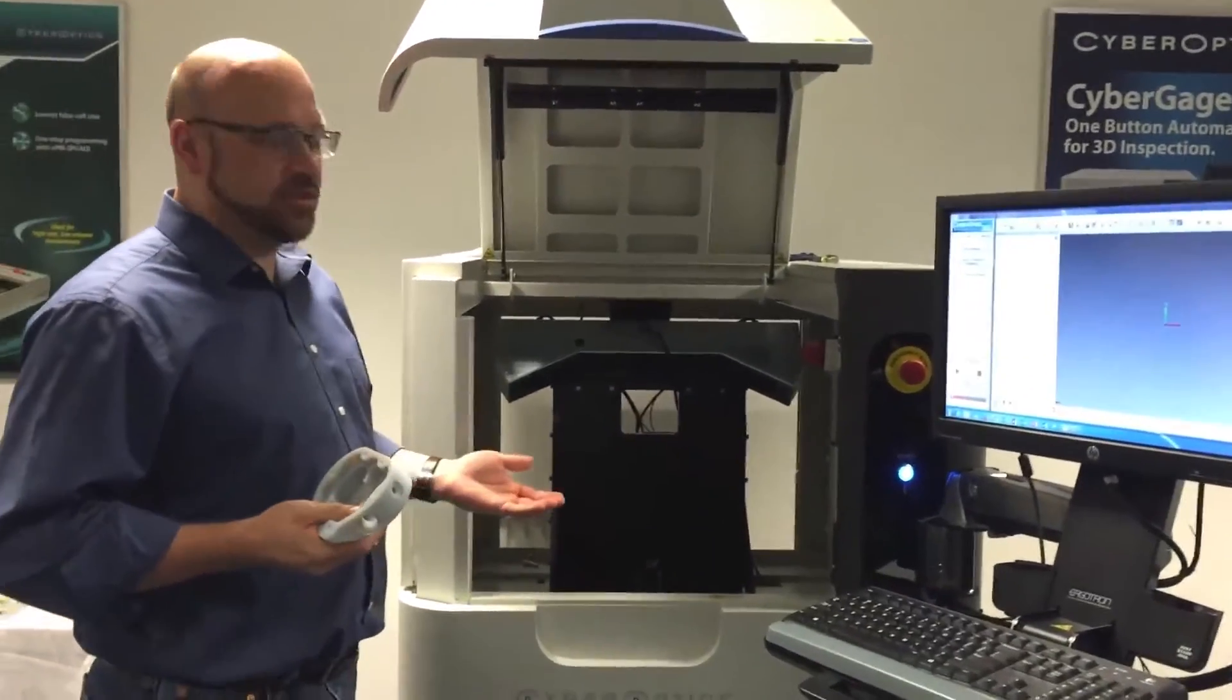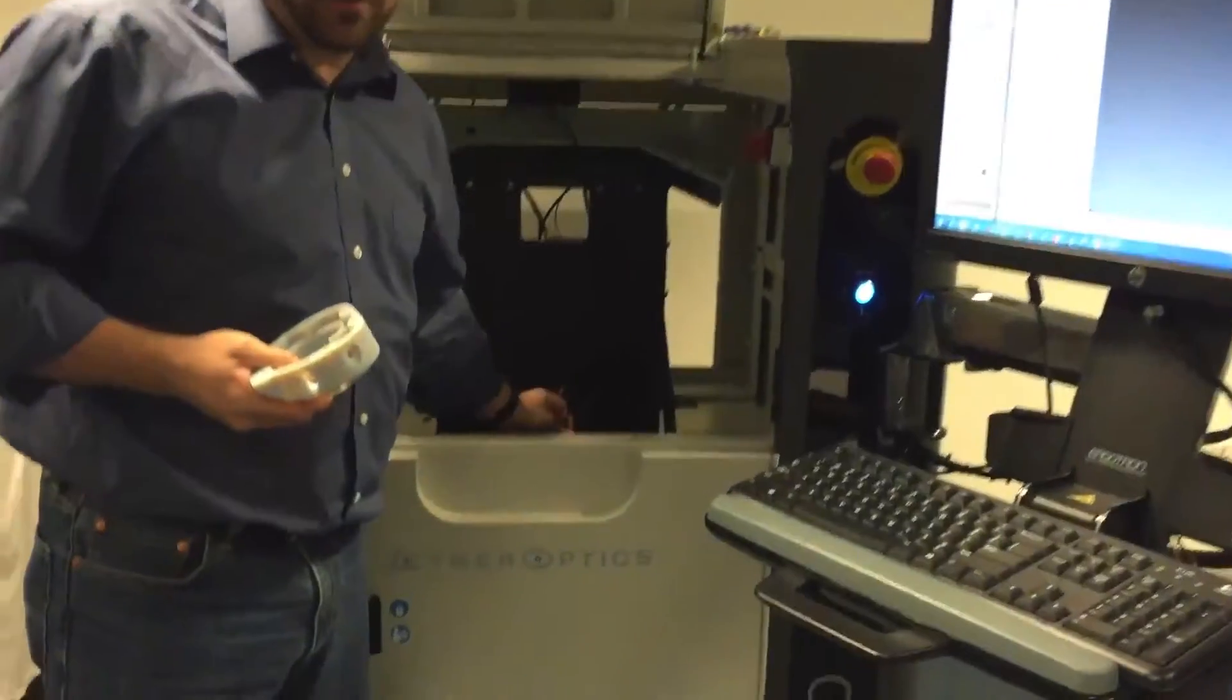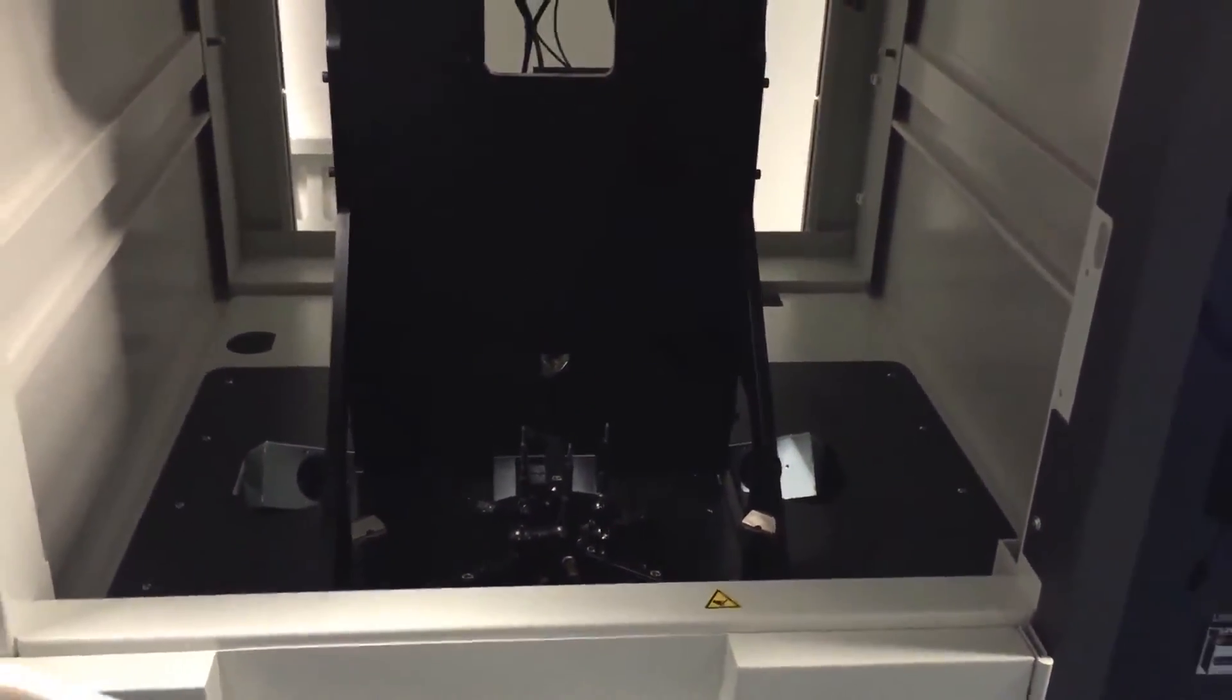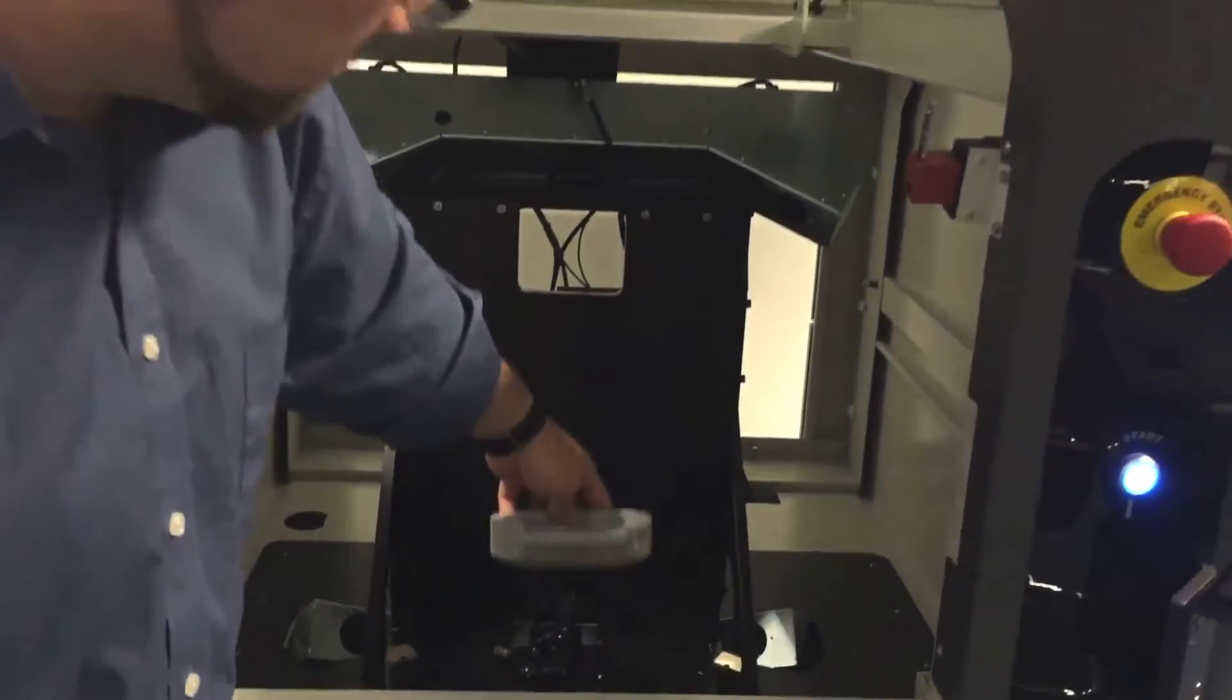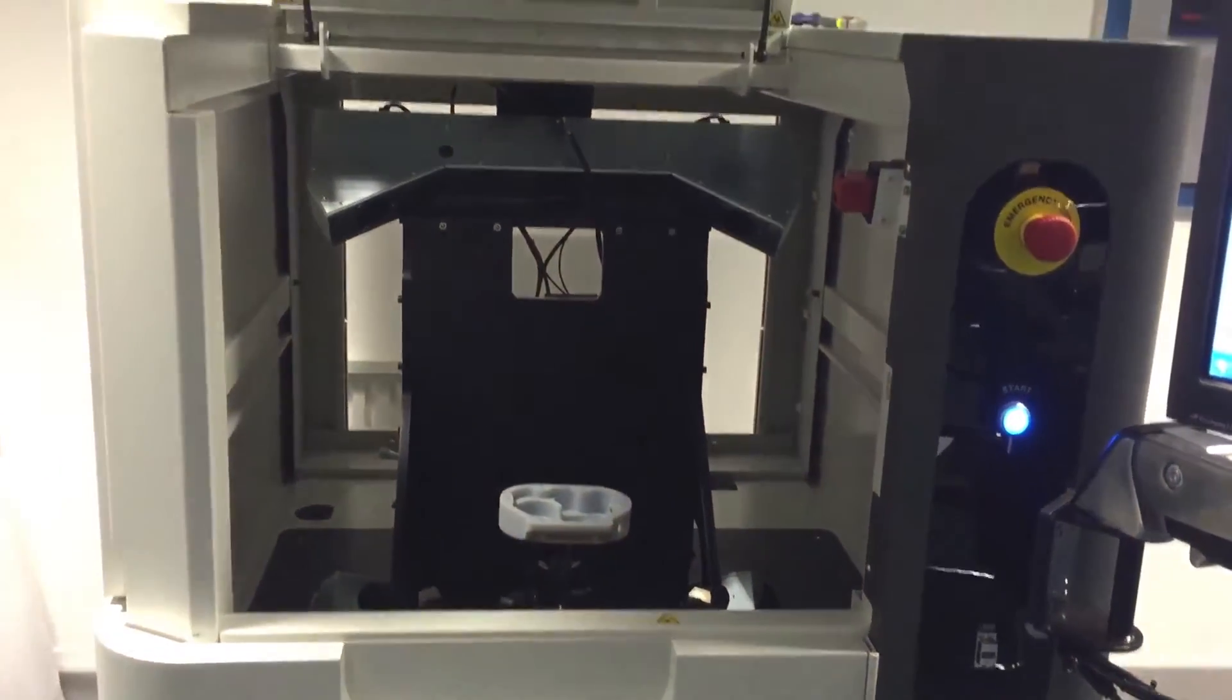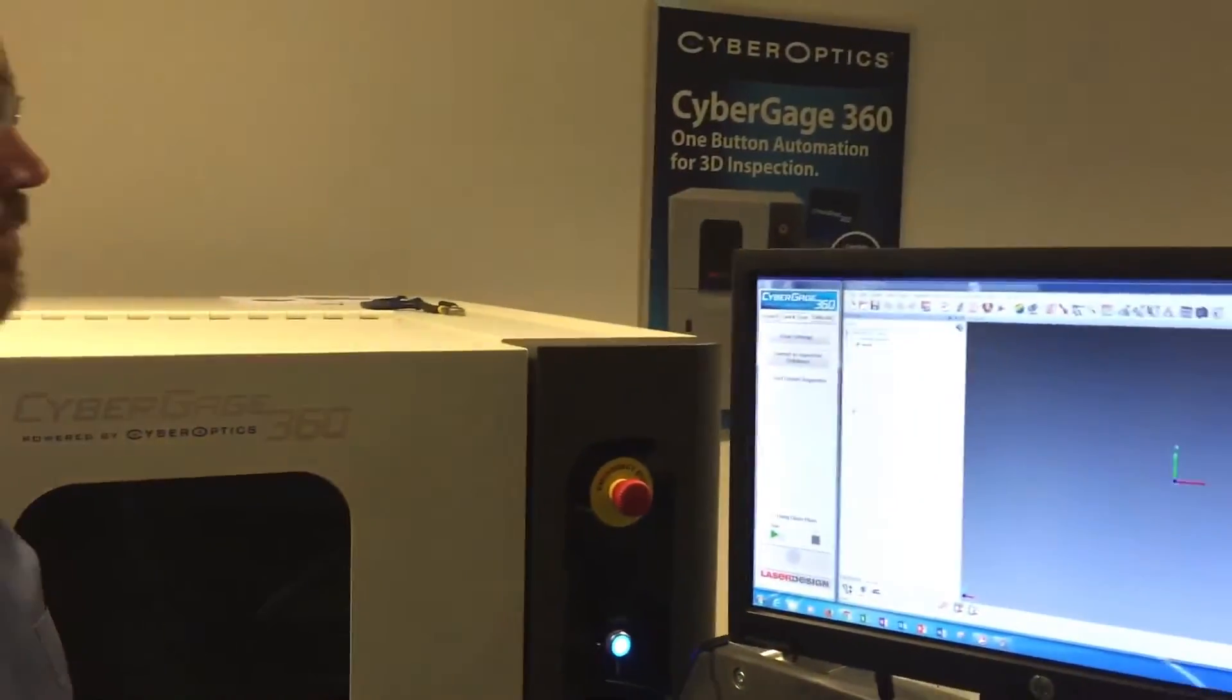In our current setup we're using mounting pins to hold the part, although we do have other methods including a vacuum fixture and a glass plate. In this case we just put the part on the pins, it holds it in place, close the door, and we're ready to start programming.